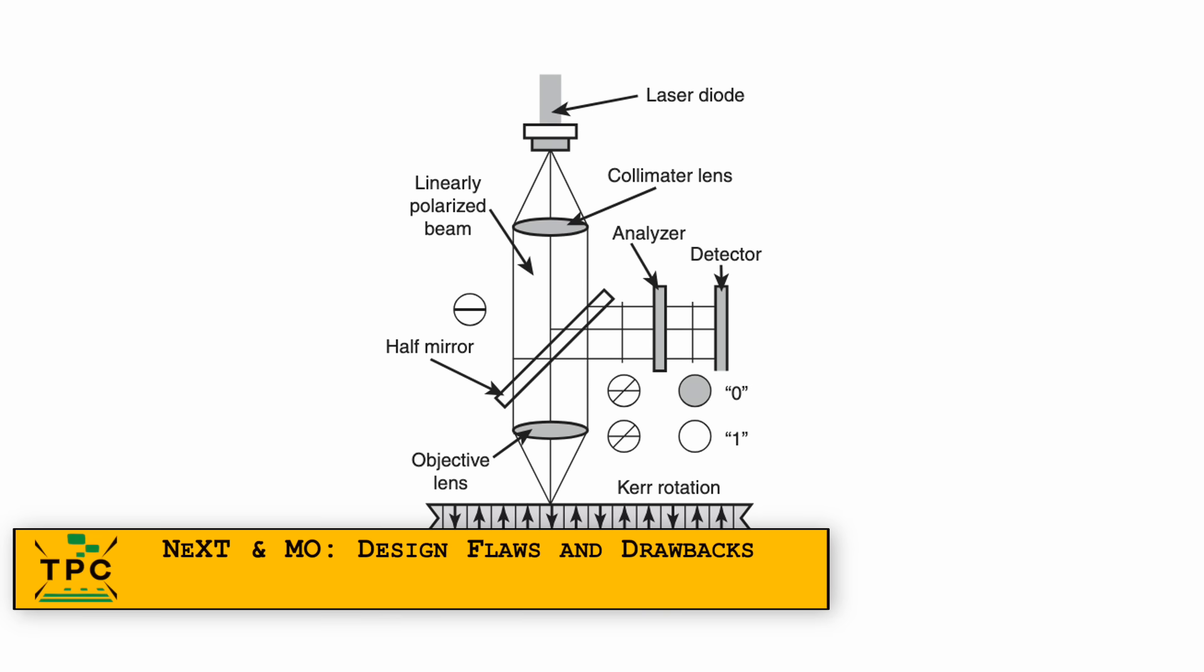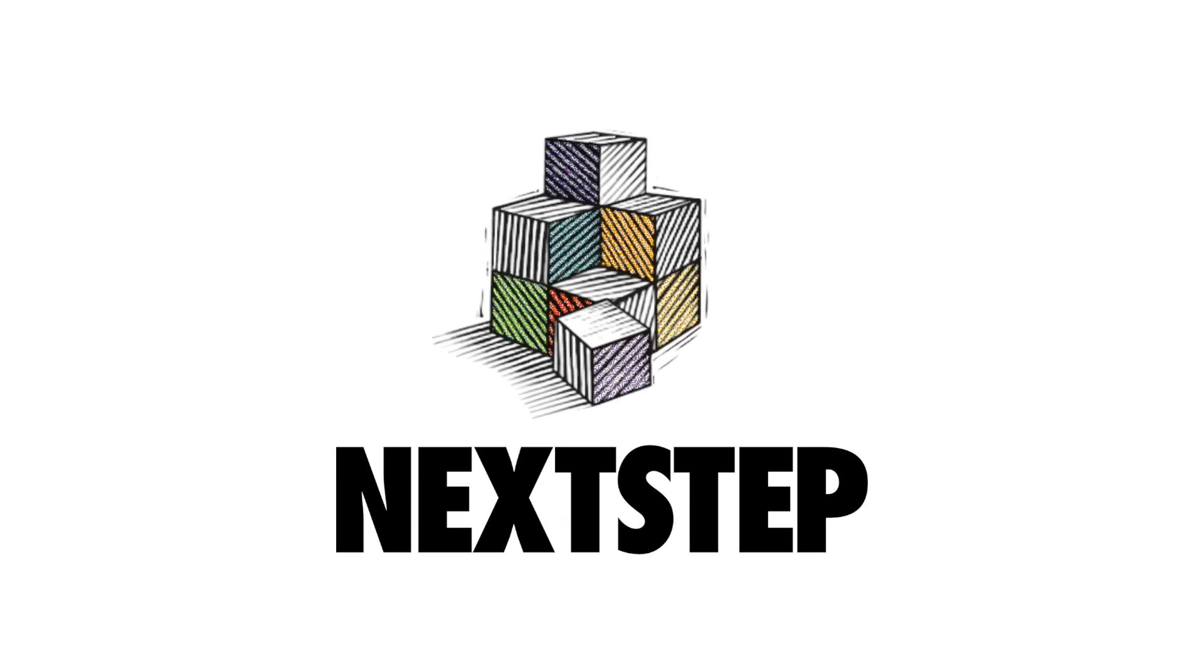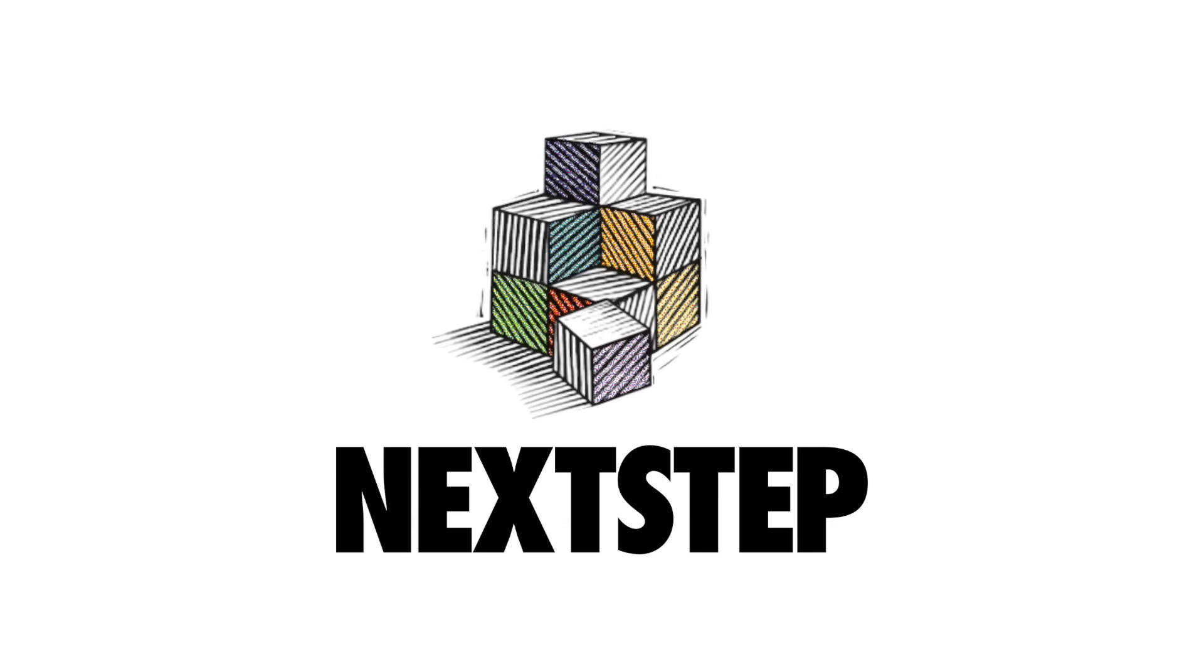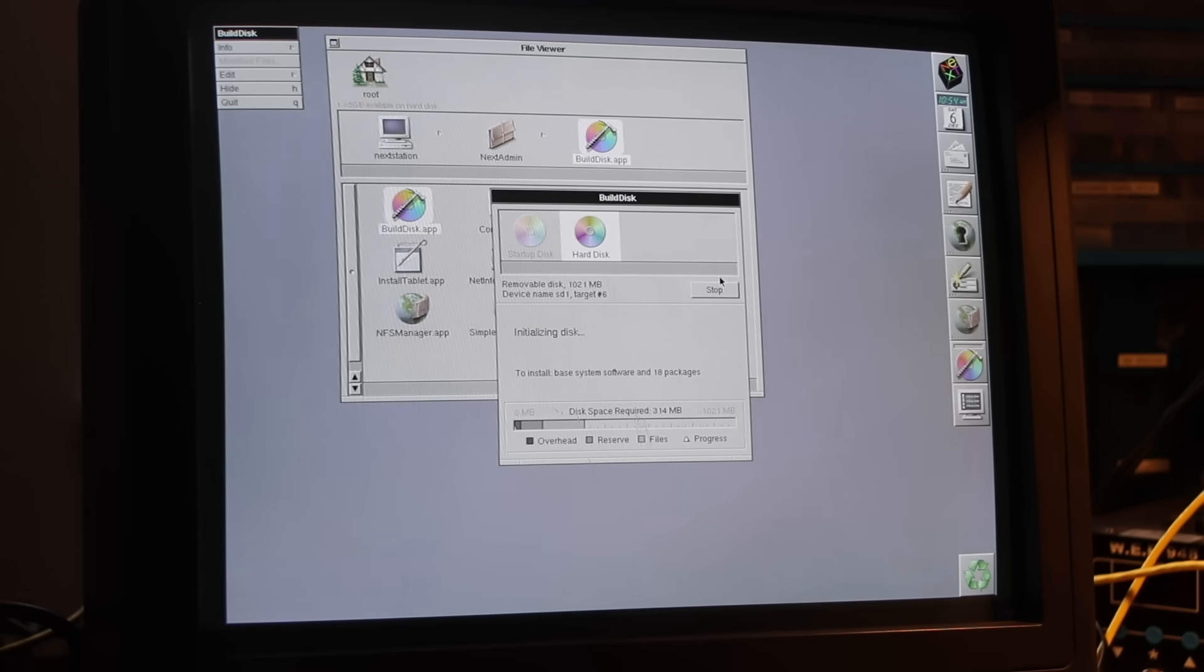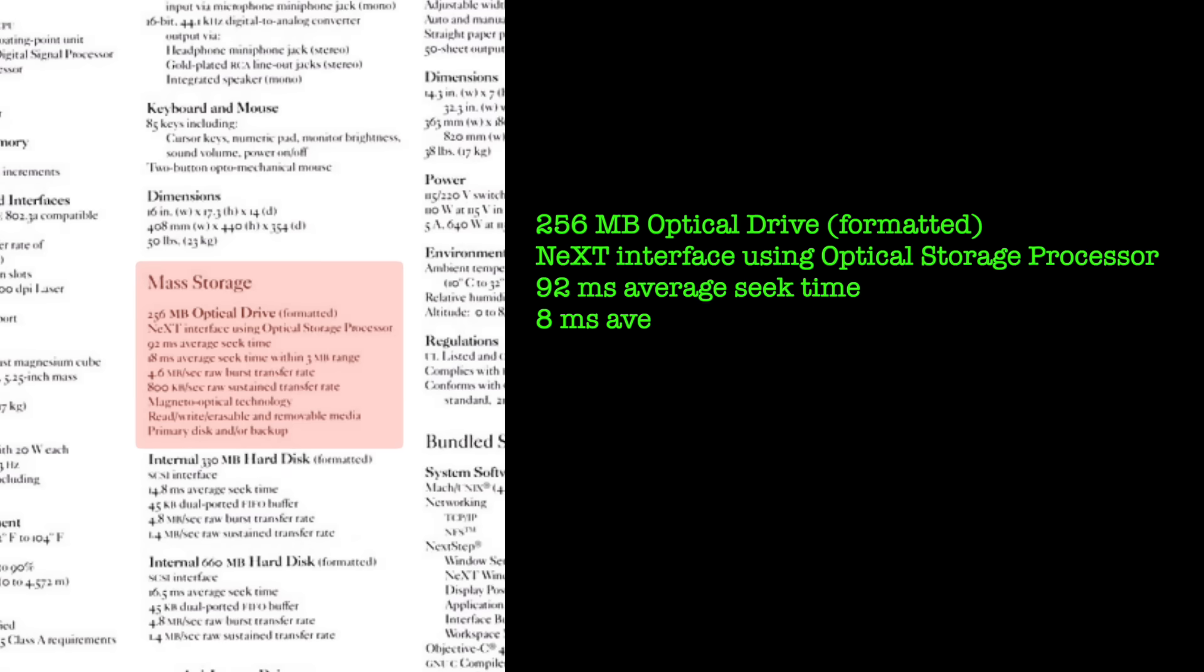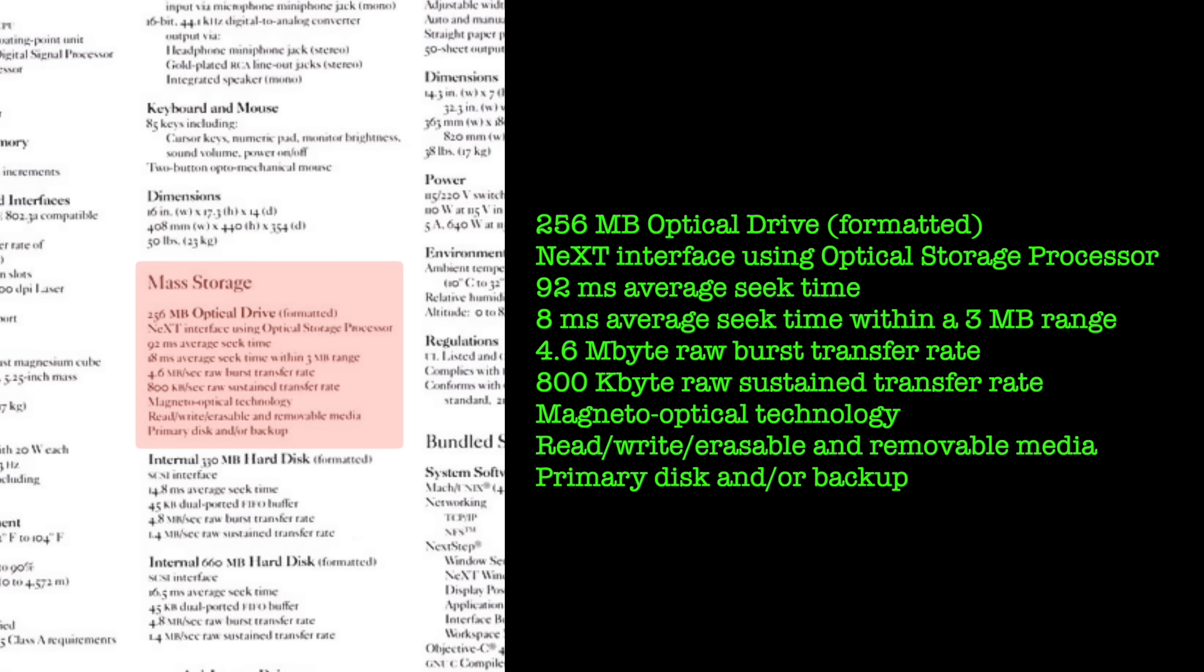But the recording technique was also its biggest drawback. NeXTstep used virtual memory heavily and writing to the MO disc was generally slow. Painfully slow. Swap operations dragged the system down and access times were terrible. The Canon drive used in early NeXT systems had average seek times of around 93ms, compared to 12-20ms for contemporary hard discs. On top of that, early systems had no floppy drive and relied entirely on the MO disc.